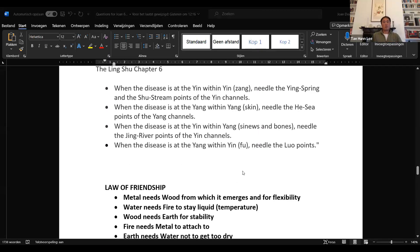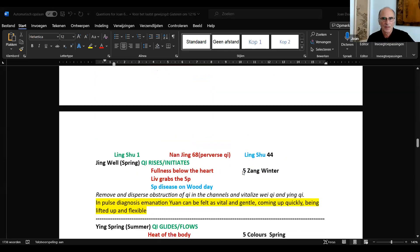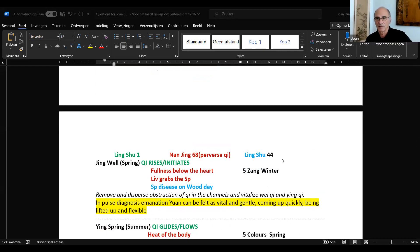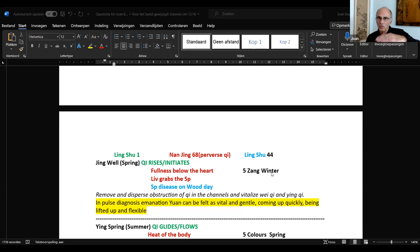Coming back to the Wu Shu points — the five antique points — in Ling Shu chapter 44 it seems strange: the Jing Well point is springtime, qi rises and initiates, we discussed that. But chapter 44 also says you use Jing Well points for the five zang in winter, not so much in spring. You can use them in spring as well — that's fine. But as prevention, if something is going on in the five zang, use them in winter.